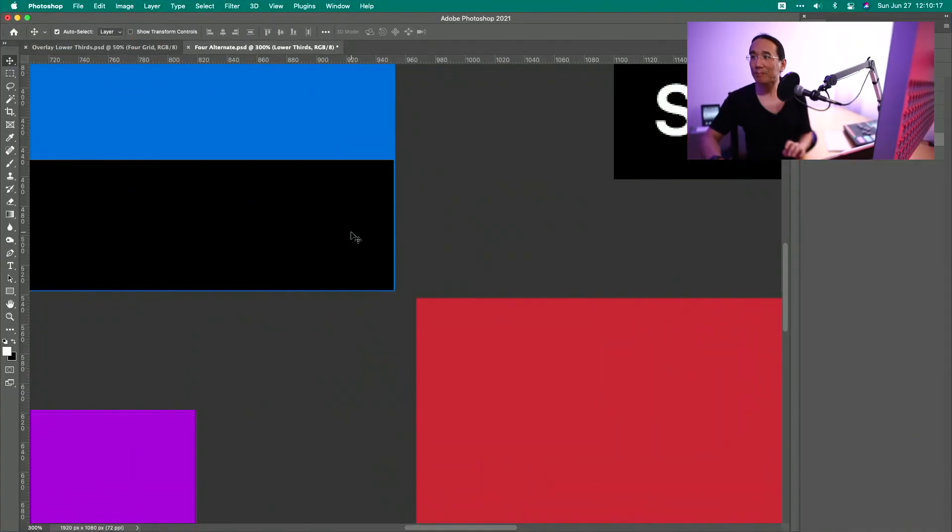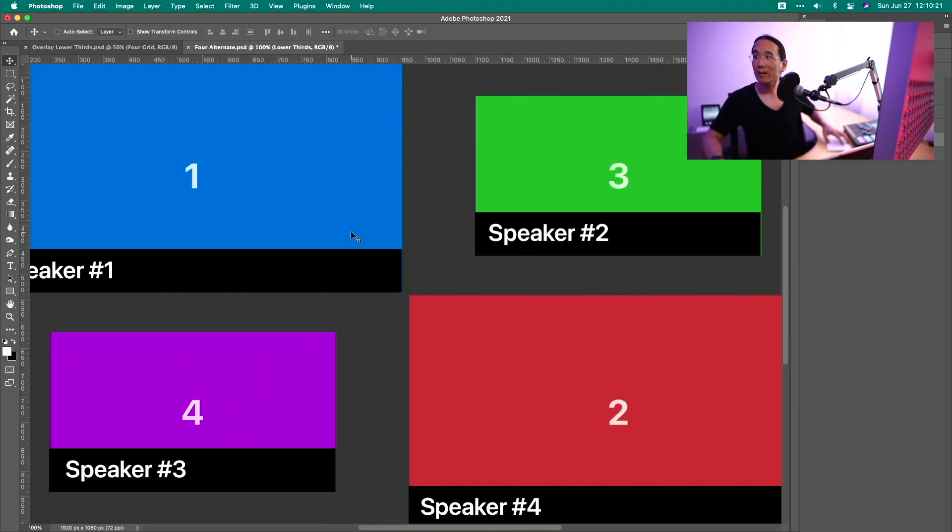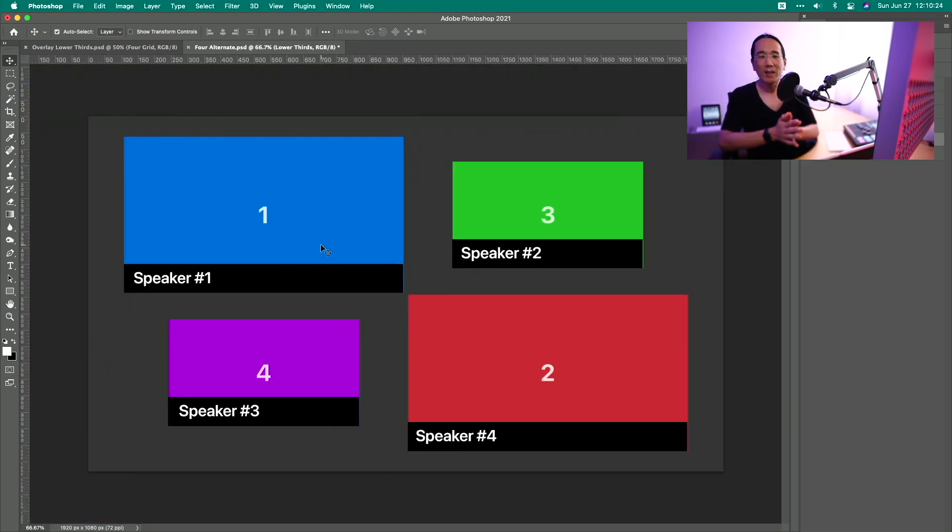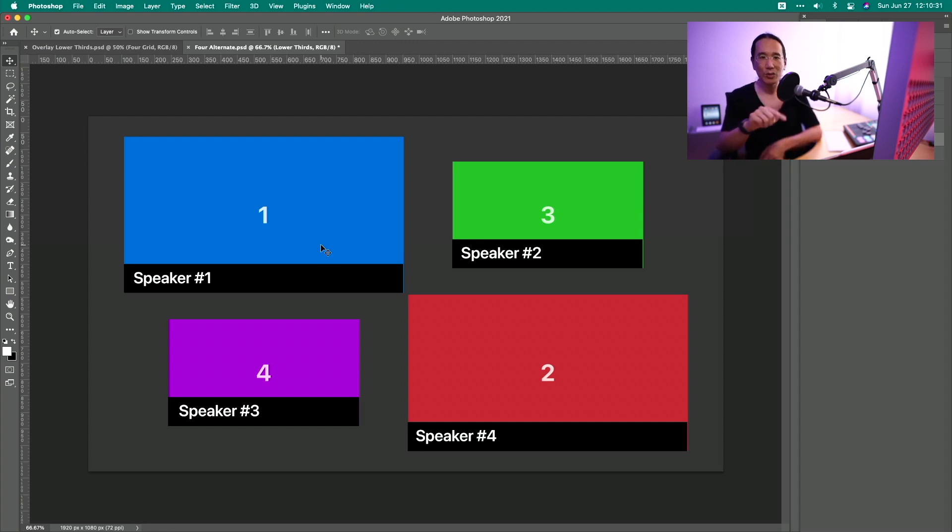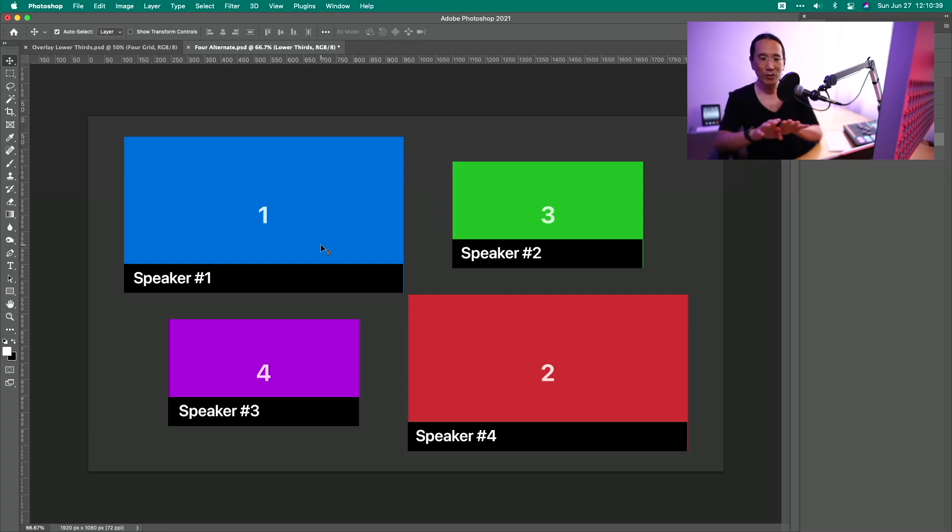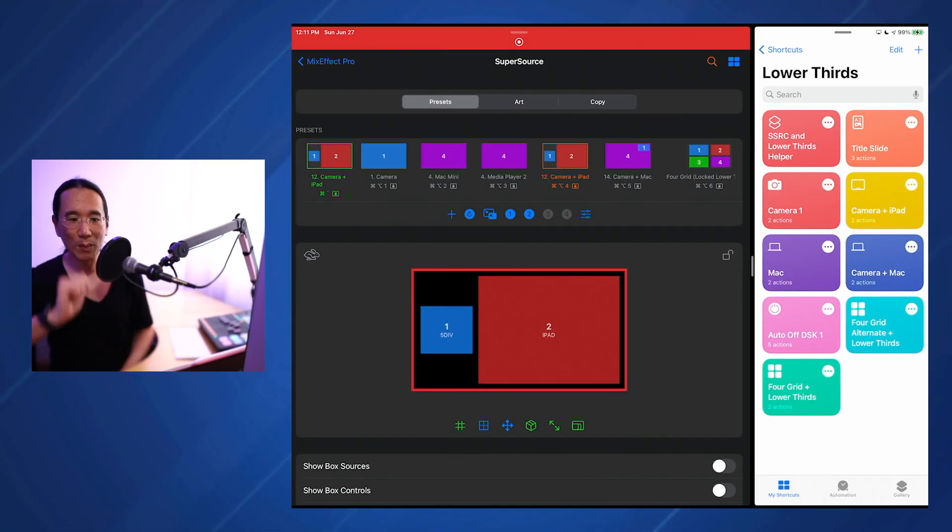I'm going to be releasing the lower third graphics for 4Grid and 4Grid Alternate as well as the shortcuts that I've shown in this video here, so you can use it in your own productions. But now that you know how the lower third graphics are created, all you have to do is make a bunch of shortcuts.